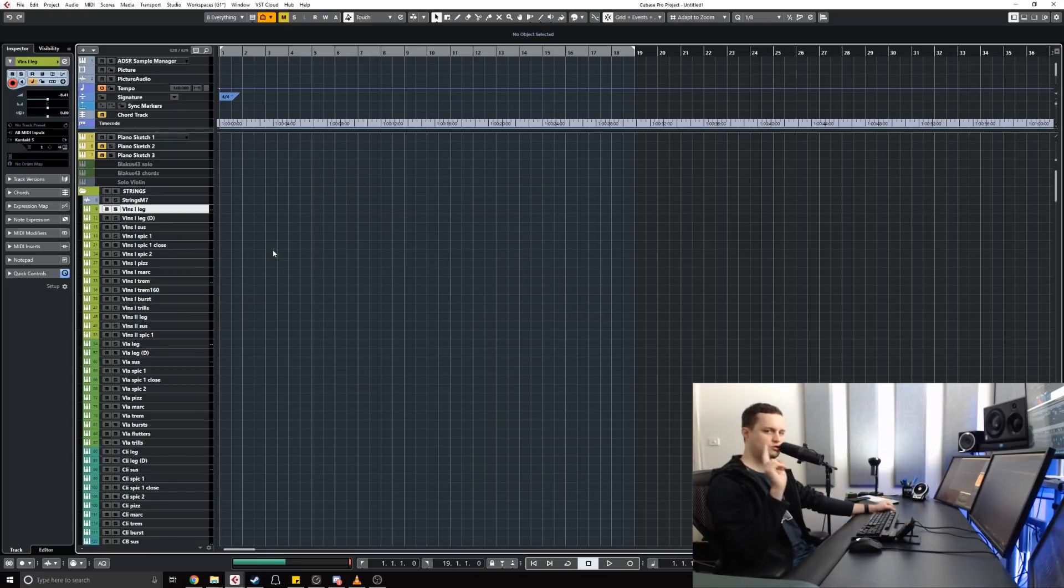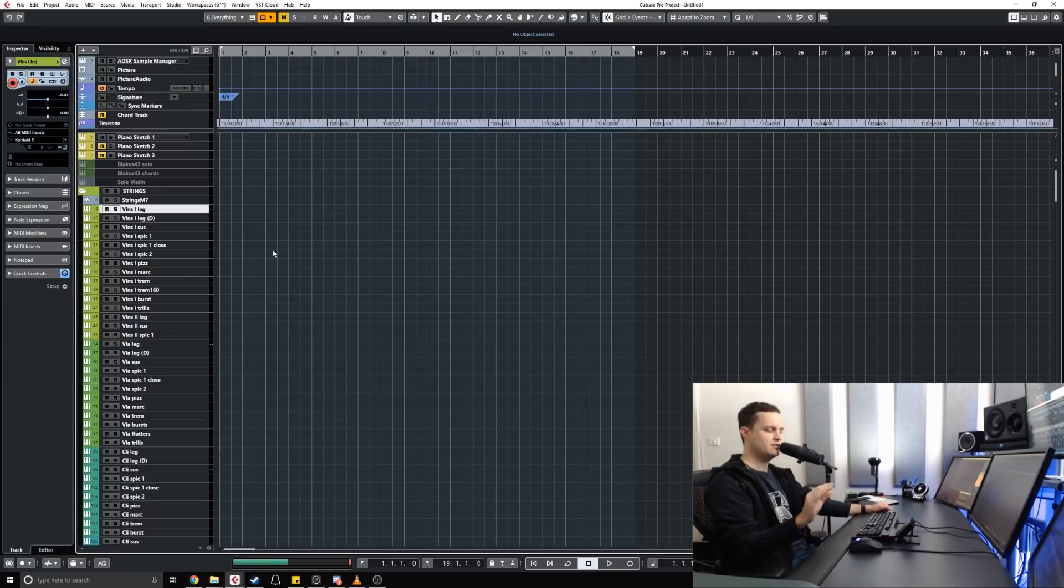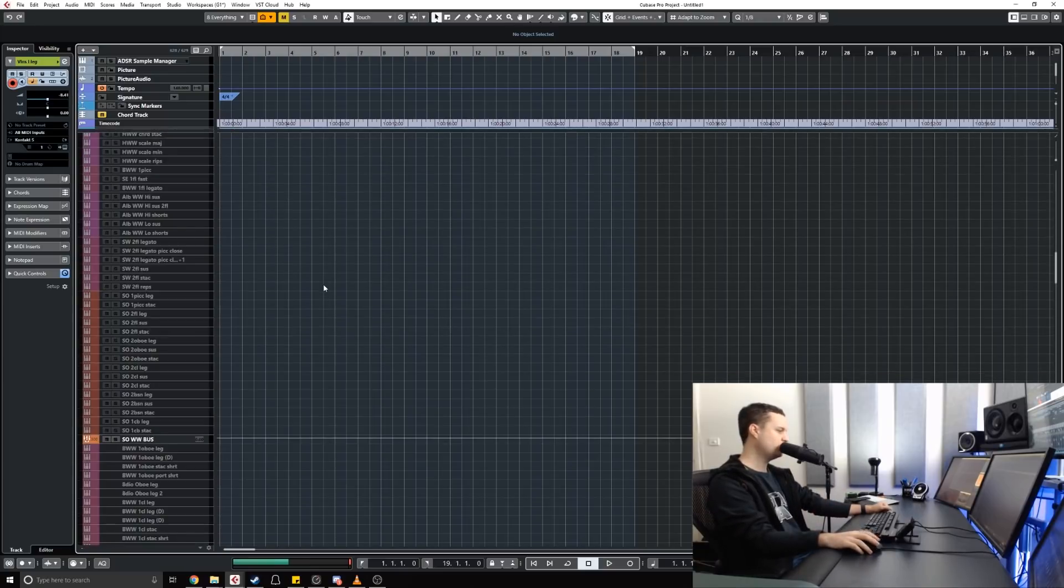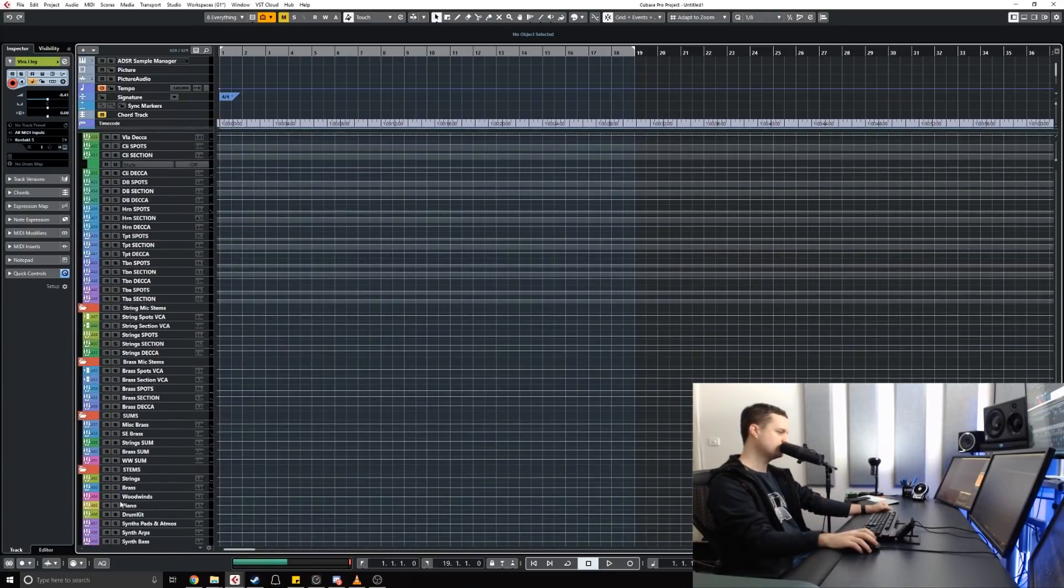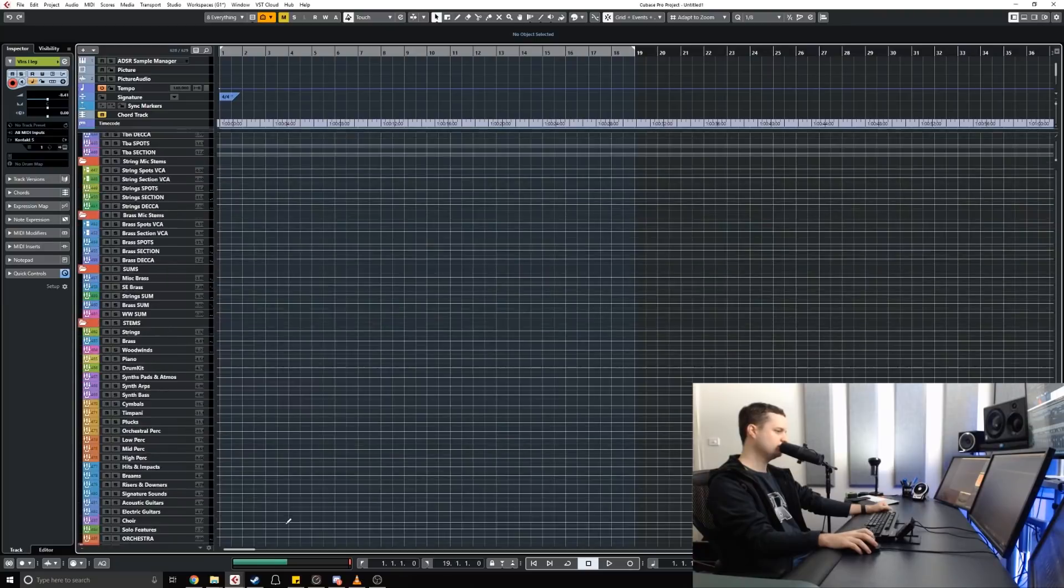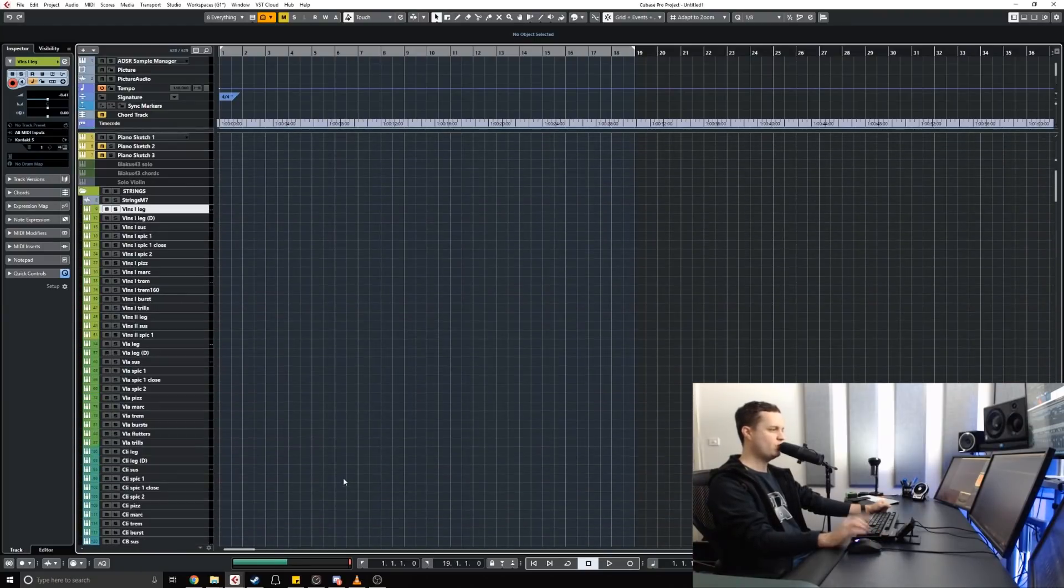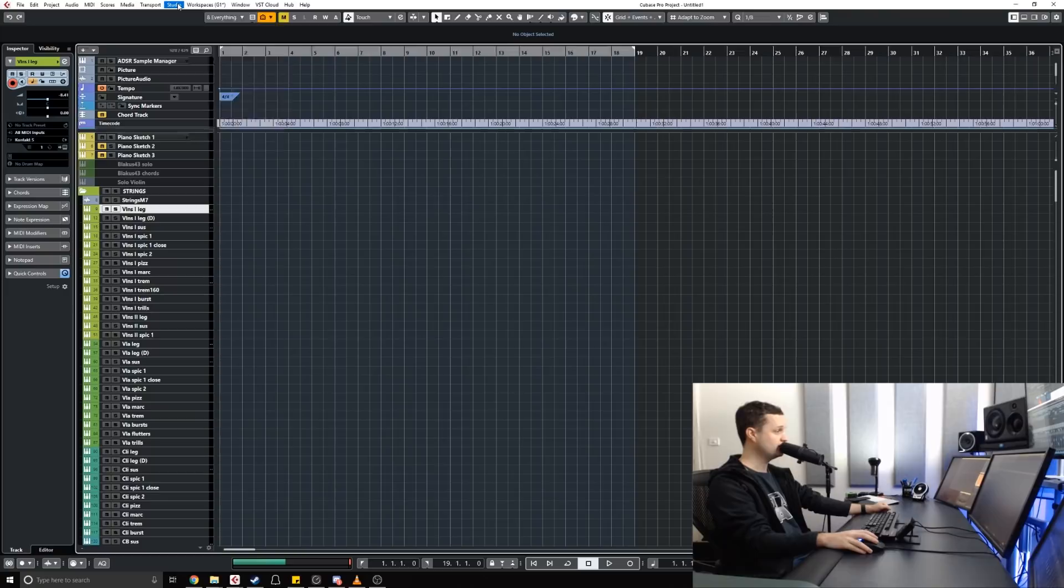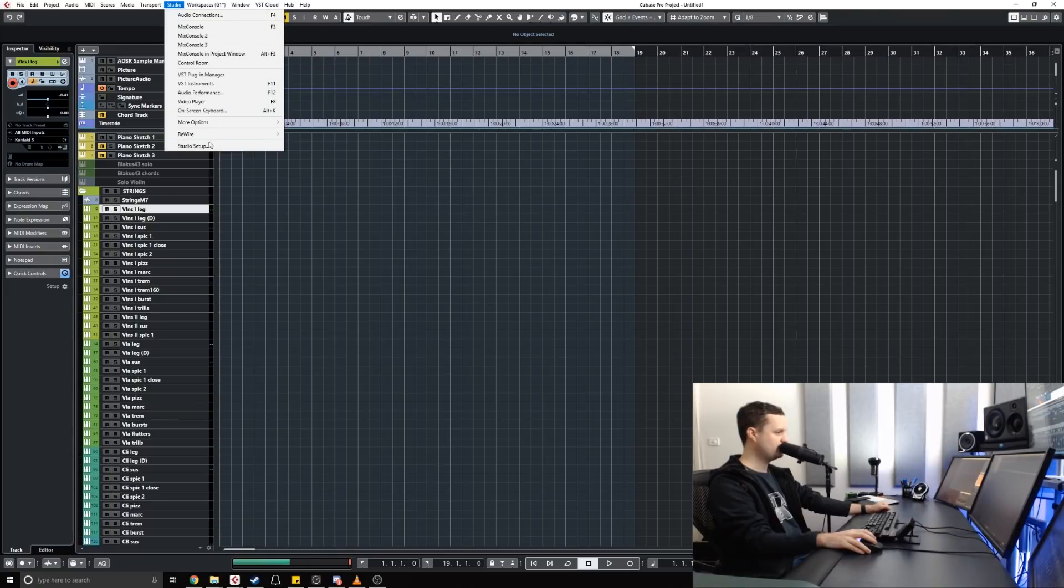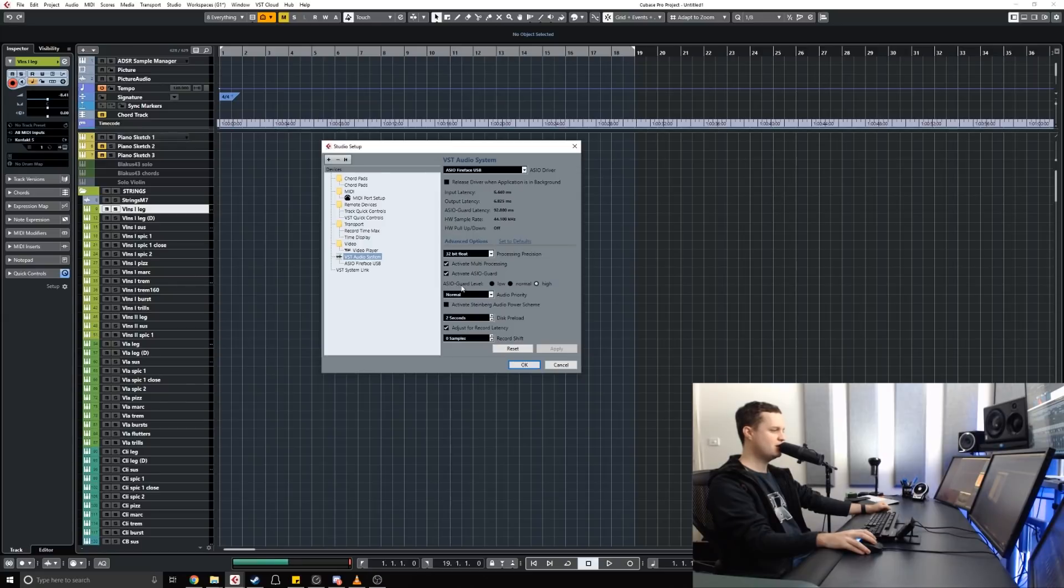Number two. Now this one's a little bit nerdy I will admit, but there is no way that I would be able to run this template of 500 tracks with hundreds of effects and instruments without one of Cubase's little features that's not talked about very often, but I'm a huge fan. Let's have a look. If you go to Studio Setup here, you will see that there is a little option called ASIO Guard.